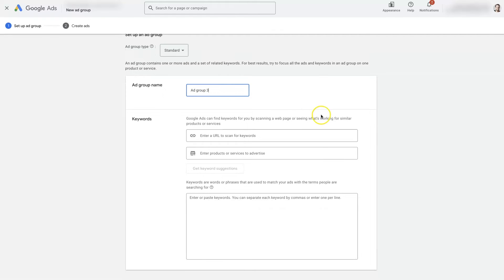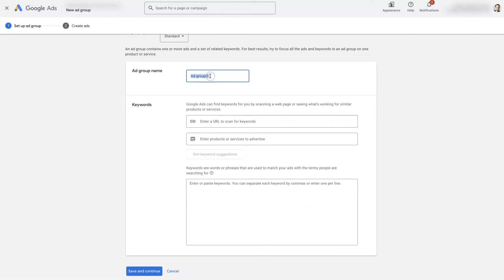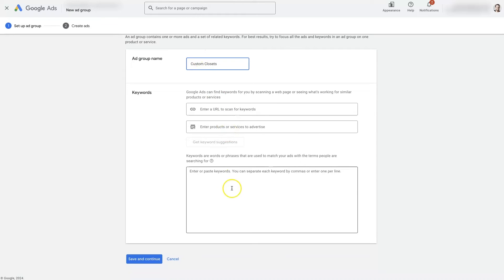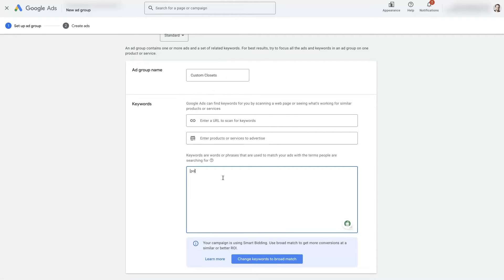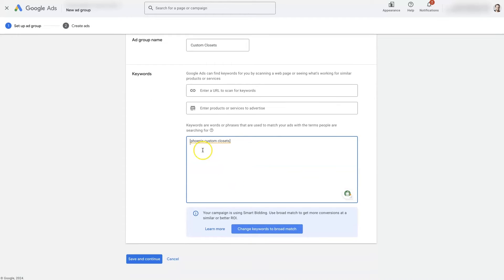We would give our ad group a name — so ad group three in this example, because it's the third ad group. But of course we would want to name it something like maybe 'custom closets,' which was one term we were seeing needed separating out. Then we would add whatever keywords we want, using different match types like 'Phoenix custom closets.' If you're not familiar with how match types work, I have another video linked showing you. You can type in keywords in phrase match, exact match, or broad match, then click Save and Continue.